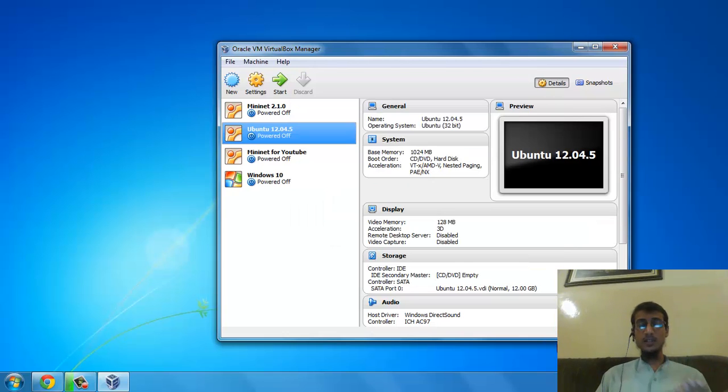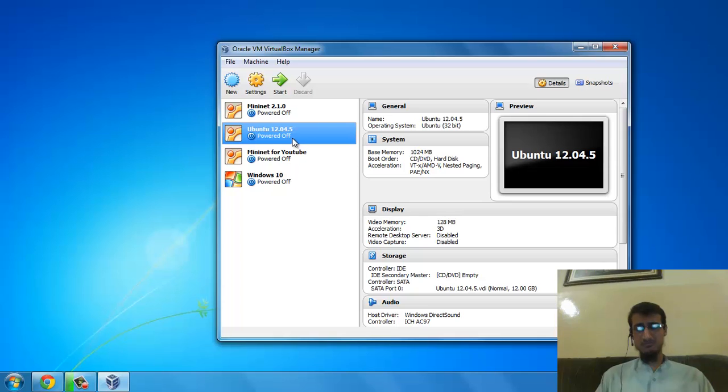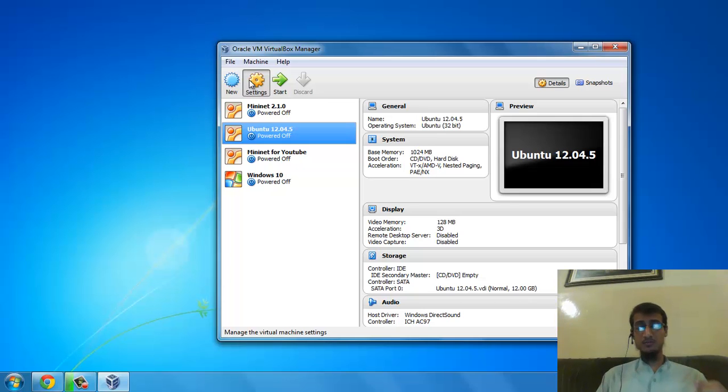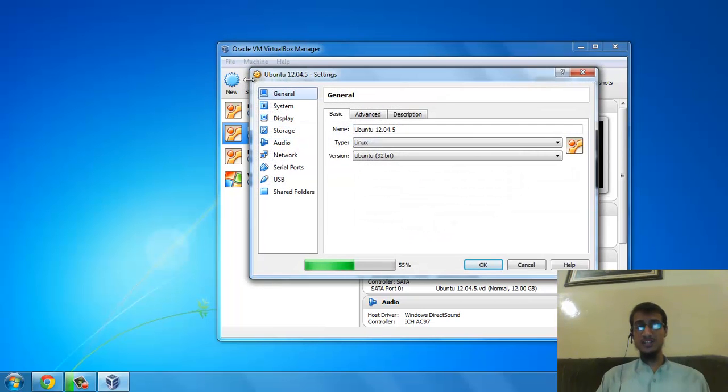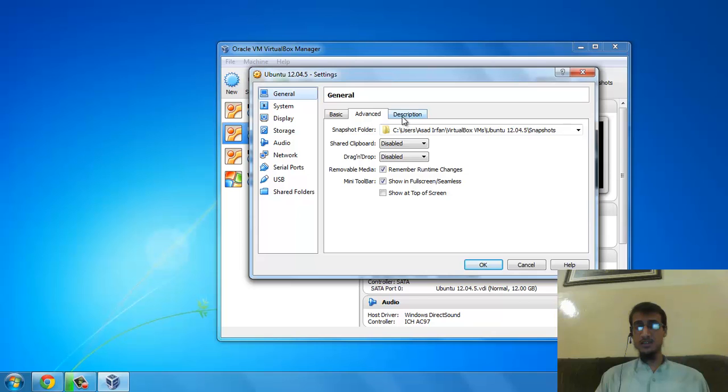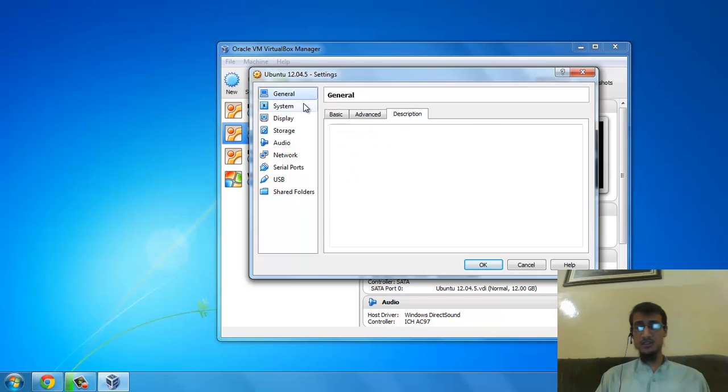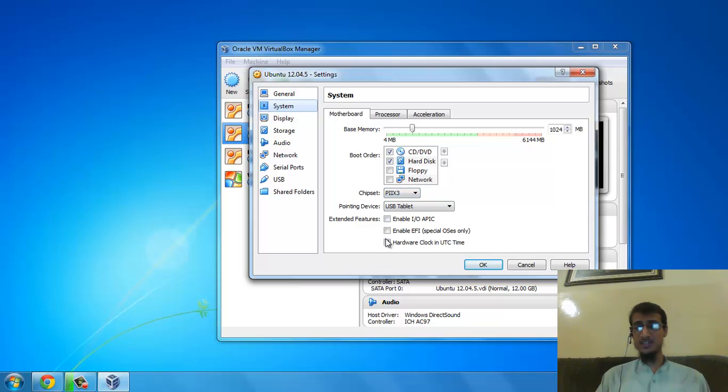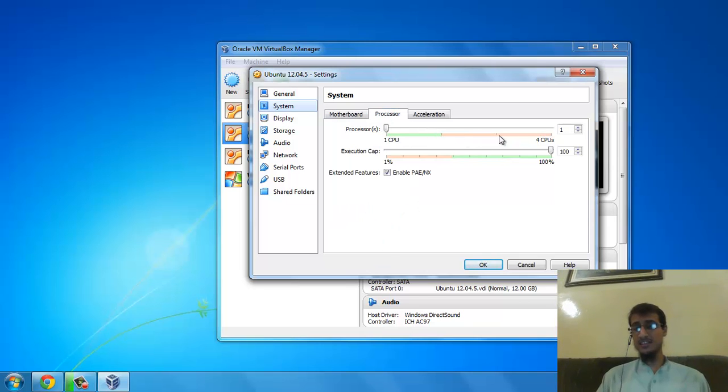Once it's done, you have to change a few settings. Go to System: 1024 MB memory, boot order CD and hard drive. Go to Processor: assign just one processor, execution cap 100%.